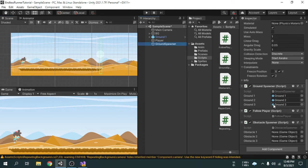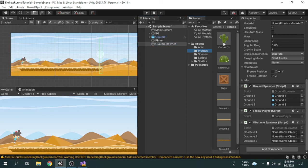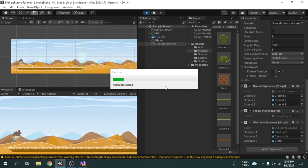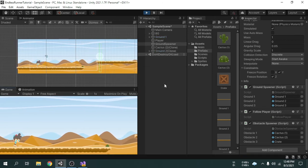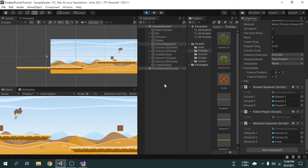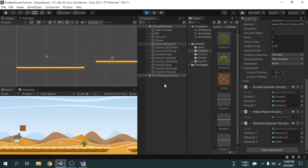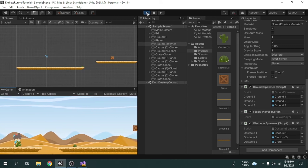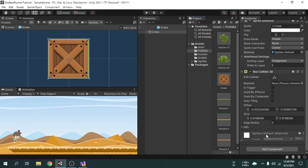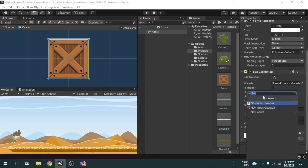Now we will attach the three obstacles to the script. I am going to open the prefabs folder and drag and drop them one by one. Now I am going to play the game. We can see the crate is not falling down — maybe we forgot to add a Rigidbody component to the crate GameObject. No problem, we can add Rigidbody at any time. I am going to stop the game and double-click on the crate prefab. Yes, we cannot see the Rigidbody2D — I forgot to add the Rigidbody2D component.